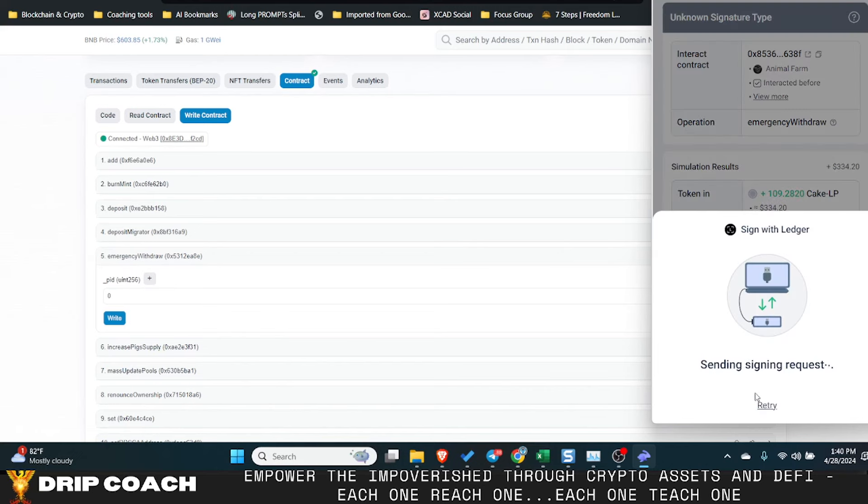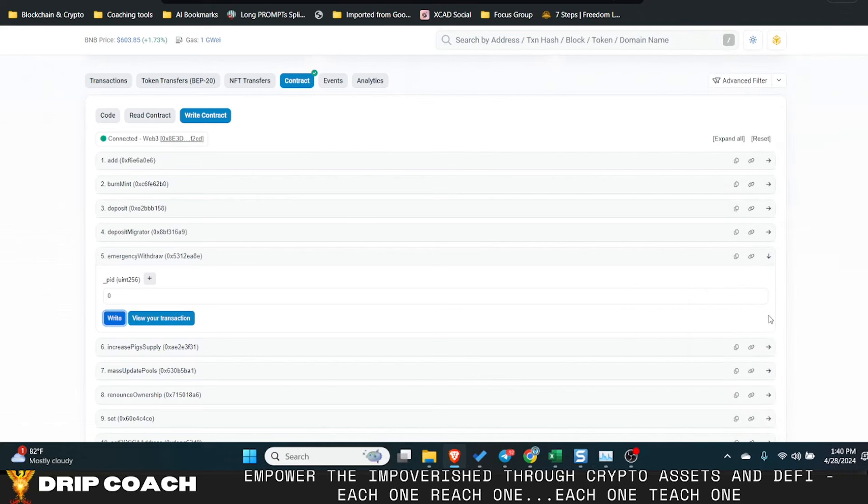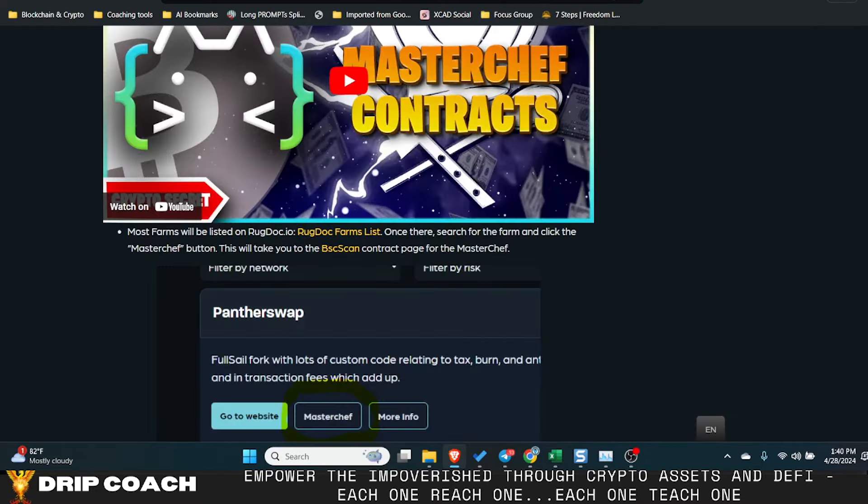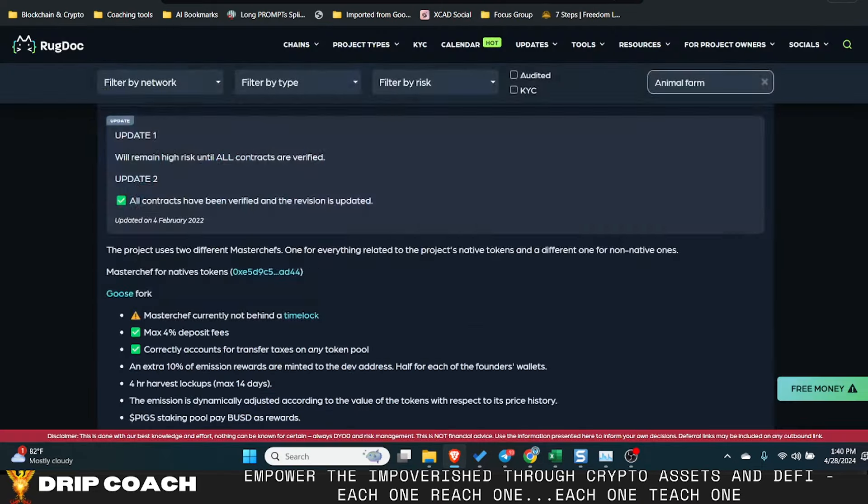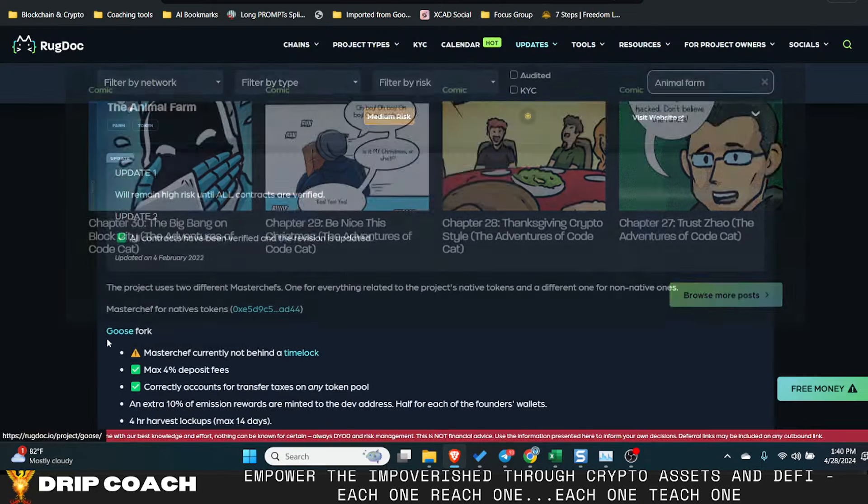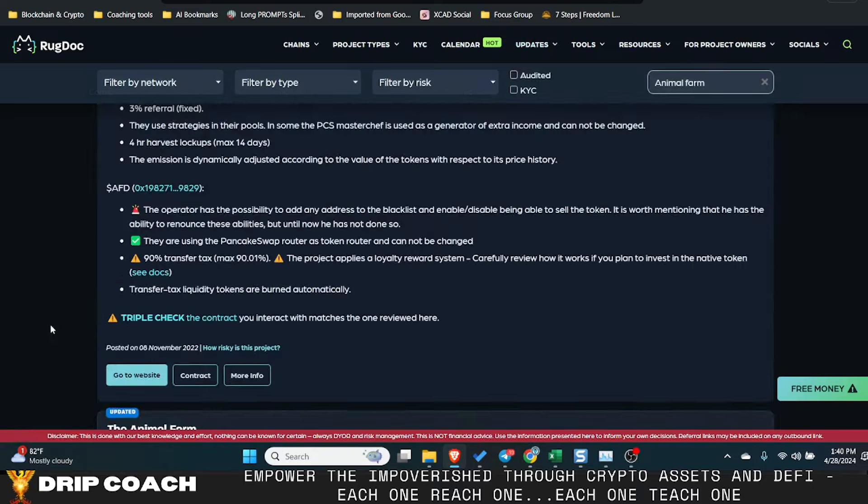So this will emergency withdraw all those tokens because it's literally showing me they're sitting there. So this is how you do it. And that means you guys will need this address. So it is indeed this top one.